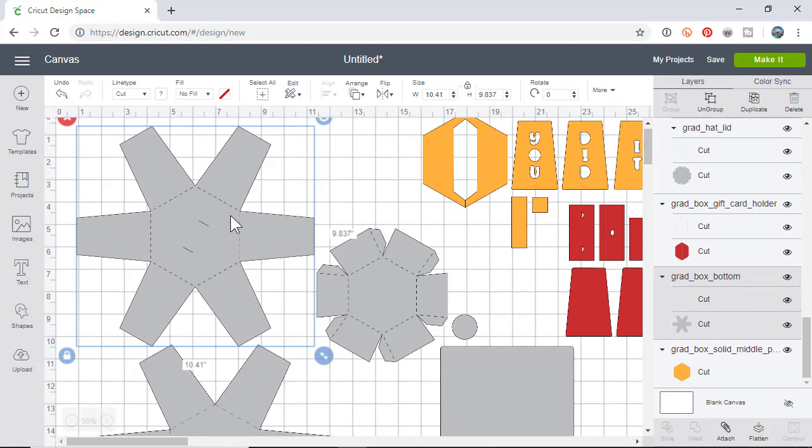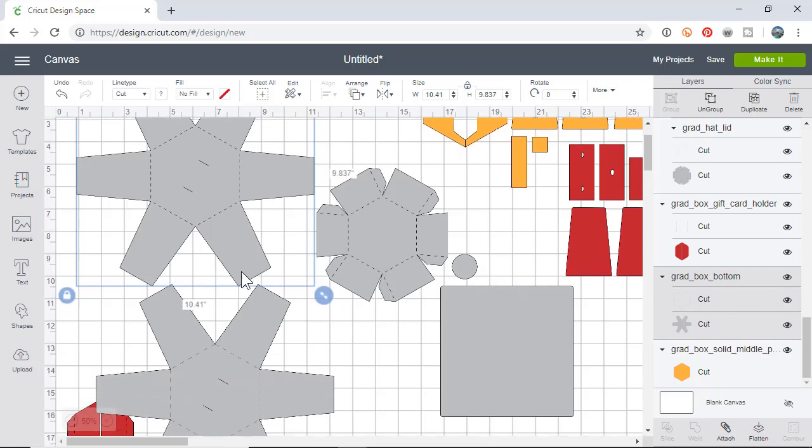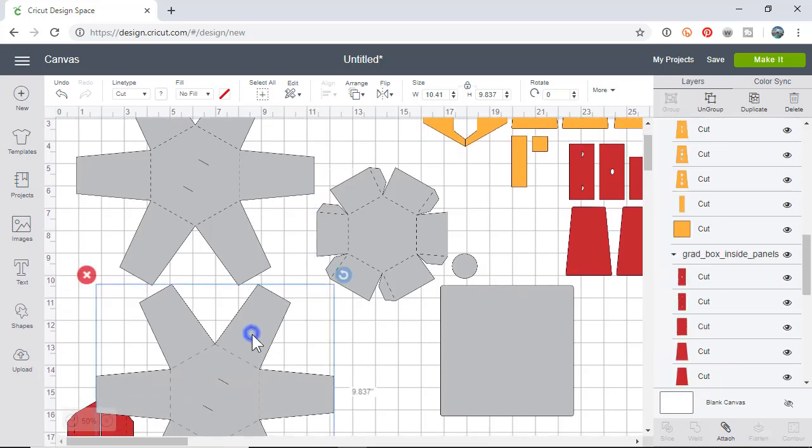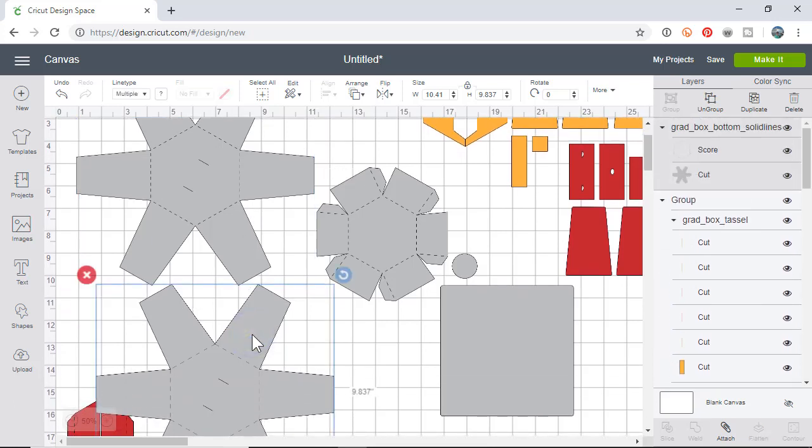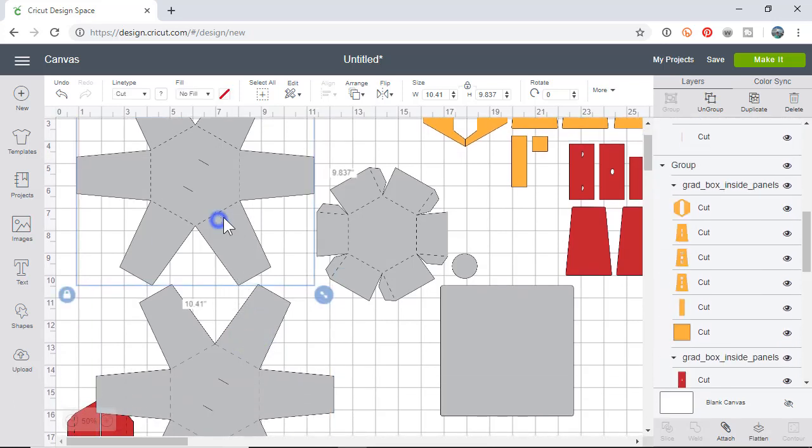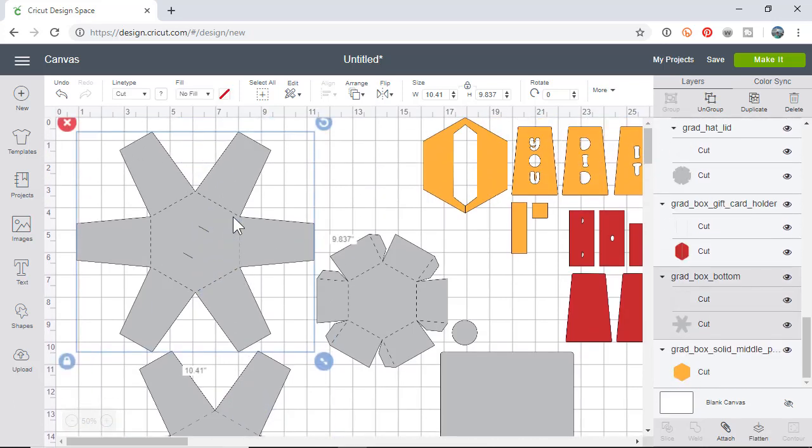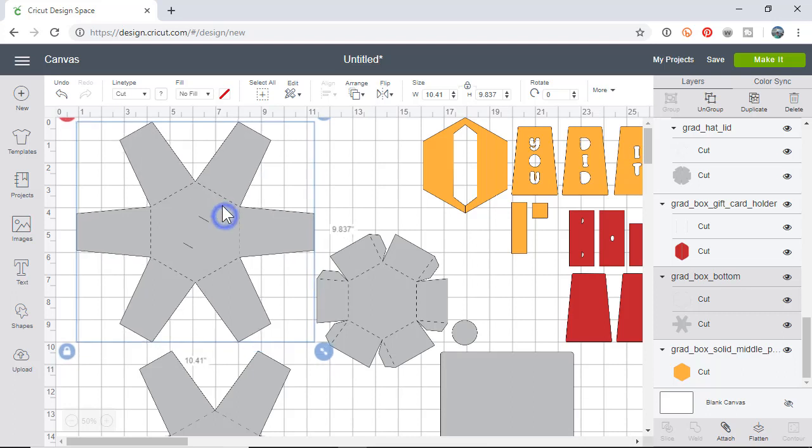The solid line - if you came over here you would have to change it to score because if you kept it cut it would cut the whole thing out. If you have a score wheel then I would utilize the solid score version. If you don't have one and you have only a blade, then that's where the dash lines come in.